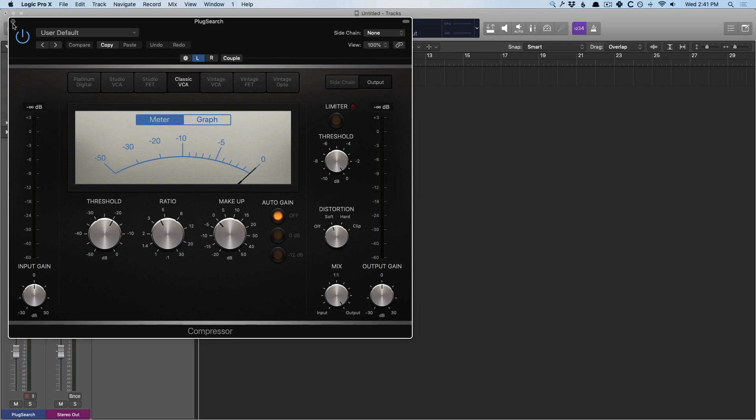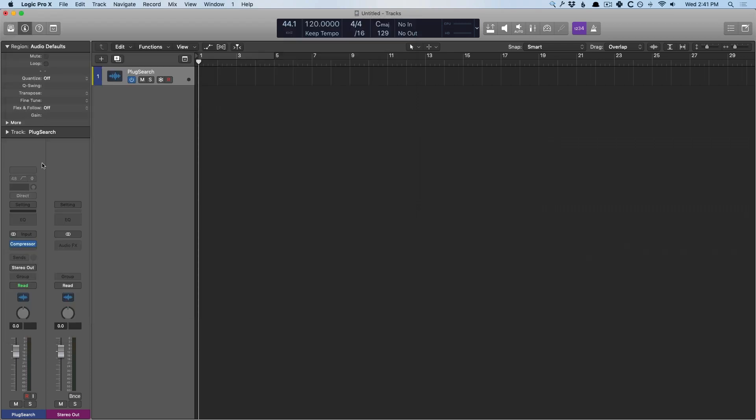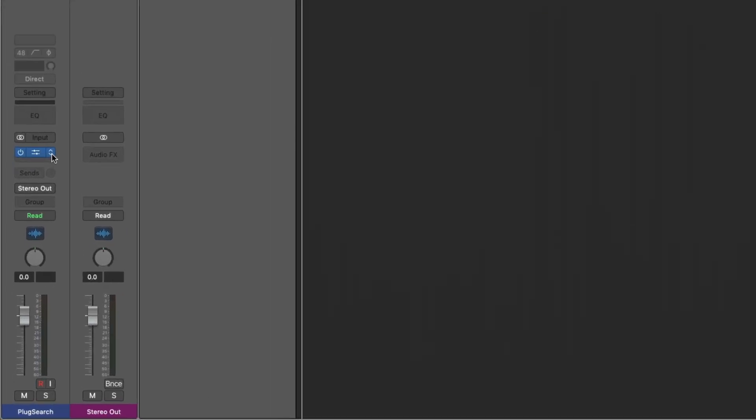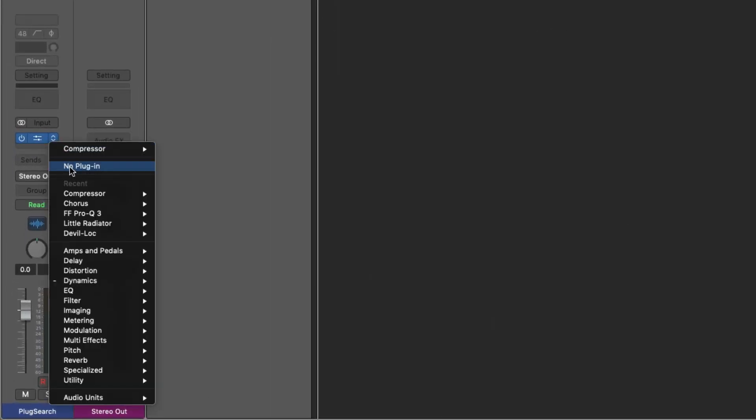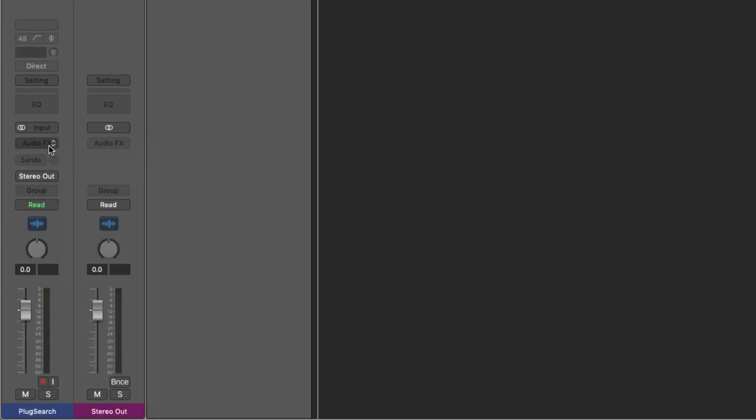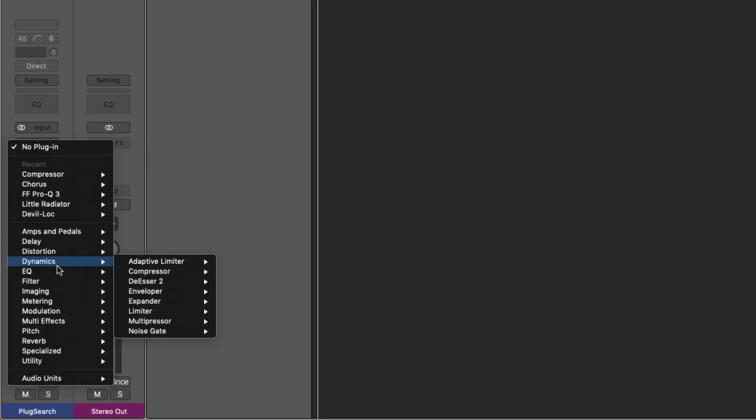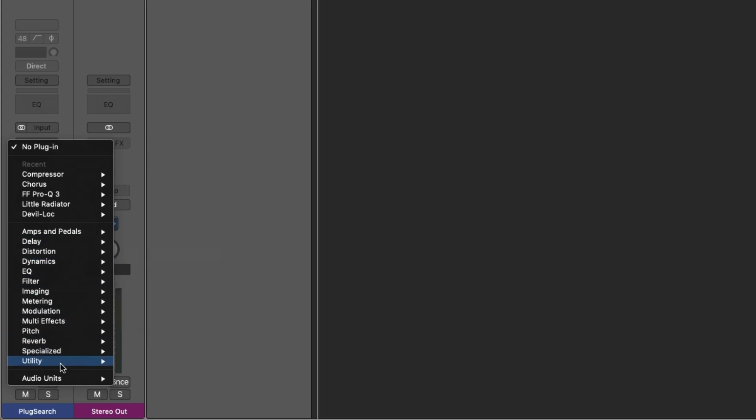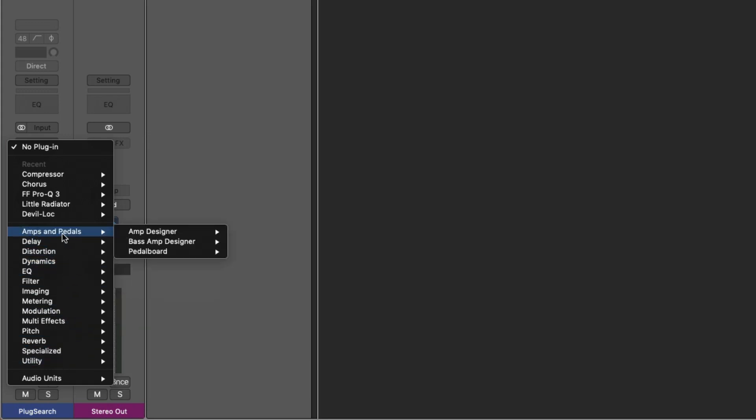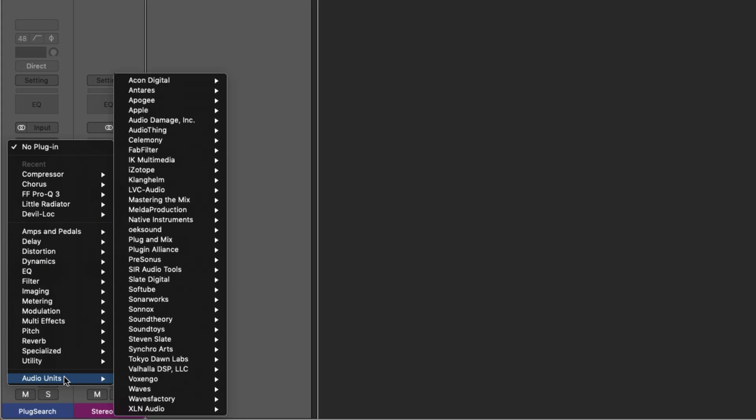Now it's worth pointing out that there are two ways to set Plug Search up within Logic. In this particular case, I don't have any folders that I've created using the plugin manager. This is the default of Logic, amps and pedals, delay, audio units. This is just Logic out of the tin can.